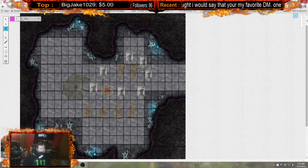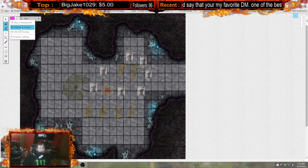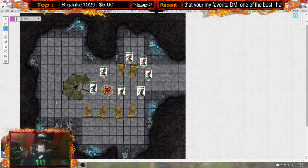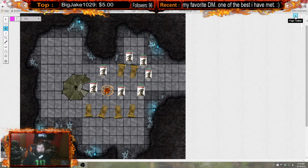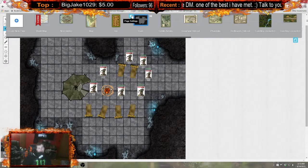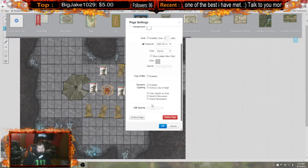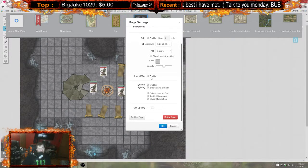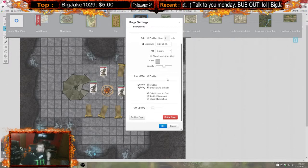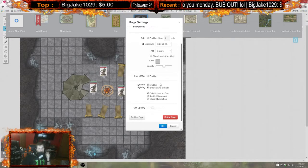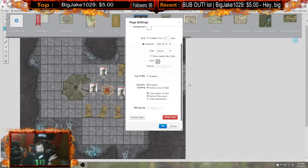Another key tip: make sure dynamic lighting is enabled. In your dynamic lighting section, you want to enable it and enable line of sight.